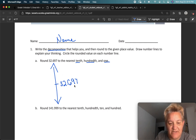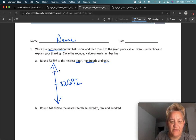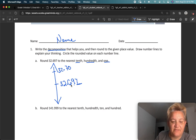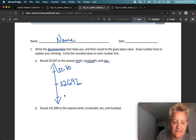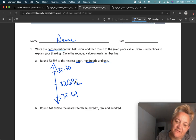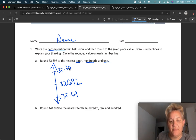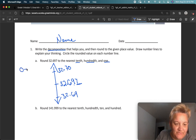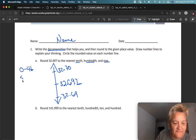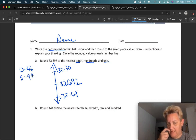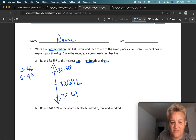If I'm rounding to the nearest hundredth, I have to look at that space. Above it would be 32.70 and below would be 32.69 — there are 69 hundredths here, so 70 above and 69 below. I'm going to look at the thousandths space to decide whether to go up or down. 0 to 4 goes down, 5 to 9 goes up. That's a 7, so I'm going up. That's my nearest hundredth.